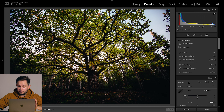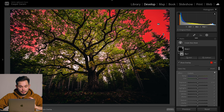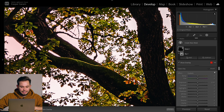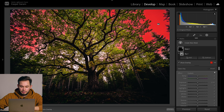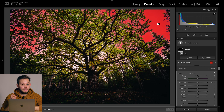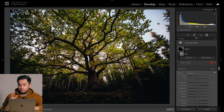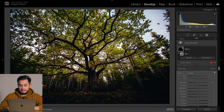I'm going to assume Lightroom will have no idea what the sky is in this photo — and it actually did a surprisingly good job. A lot of the sky areas are selected but there's a lot that is not selected as well. I wasn't expecting Lightroom to do this good of a job, but by no means is this a perfect selection of the sky — it's way better than what I was expecting.